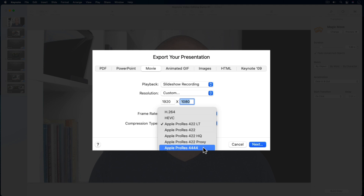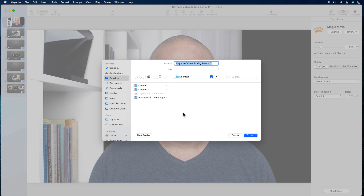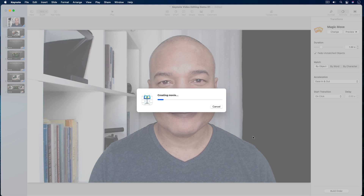For this demo, I'll leave my export set to the 1080p preset. Then I'll select Next, and I get the familiar save dialog. I'll give my exported video a name, select a location to save it to on my Mac, and then hit Export. My recorded Keynote slideshow with my talking head video narration is exported as a high-definition video that I can share.